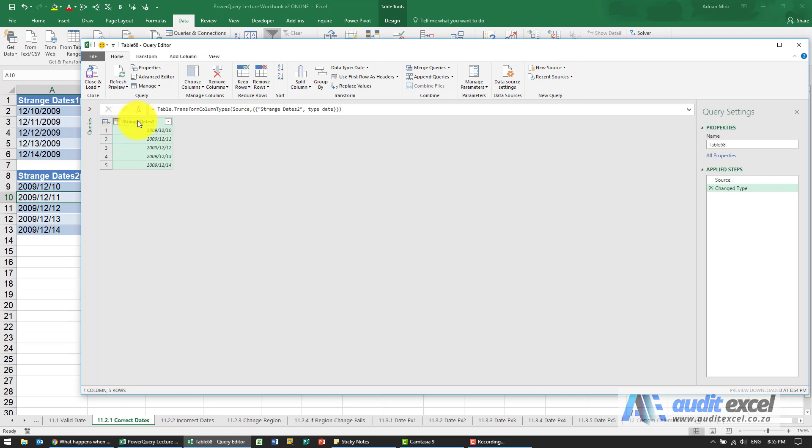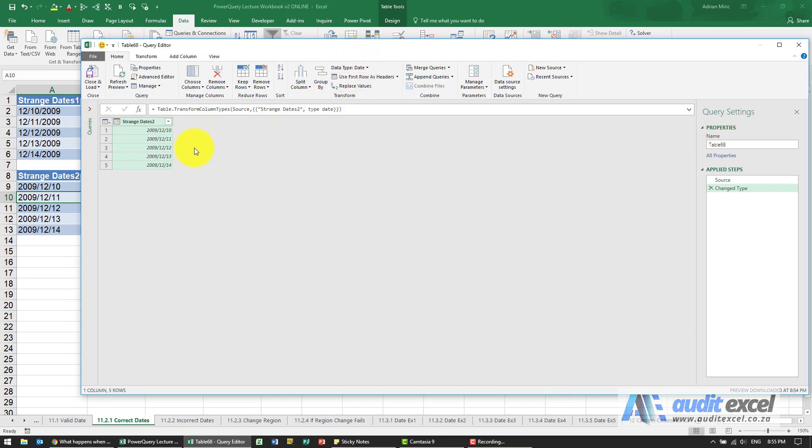So where it gets it right, what you should look out for is: has it changed the data type straight to a date? And then just look at some of them and just make sure that it's not switching the years and the months.